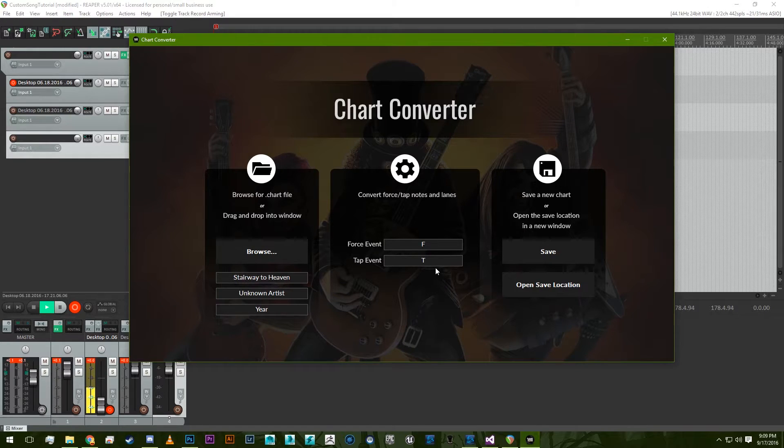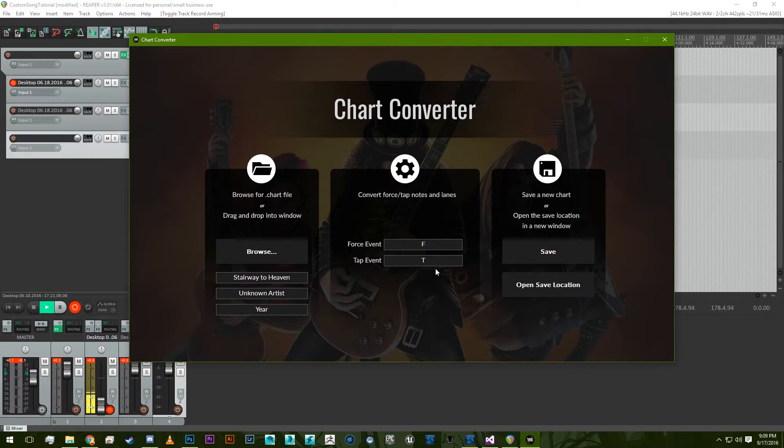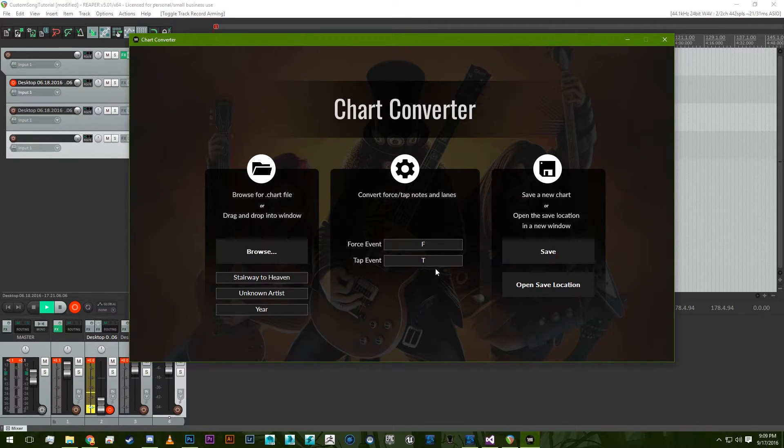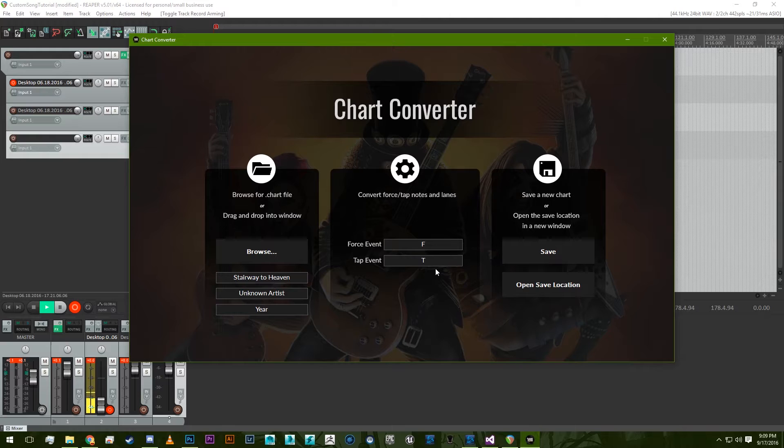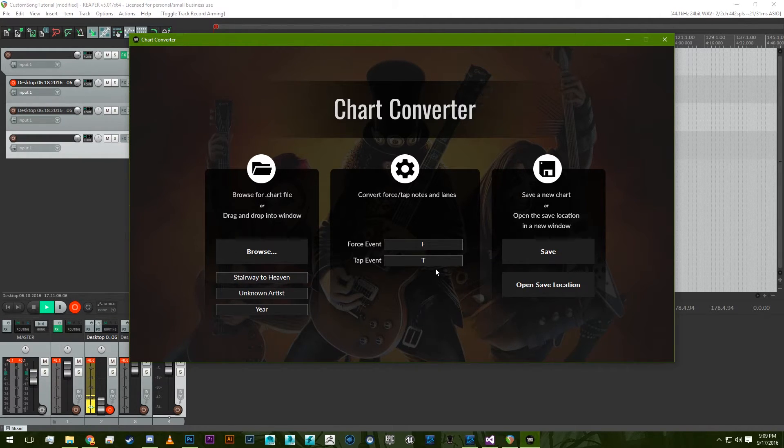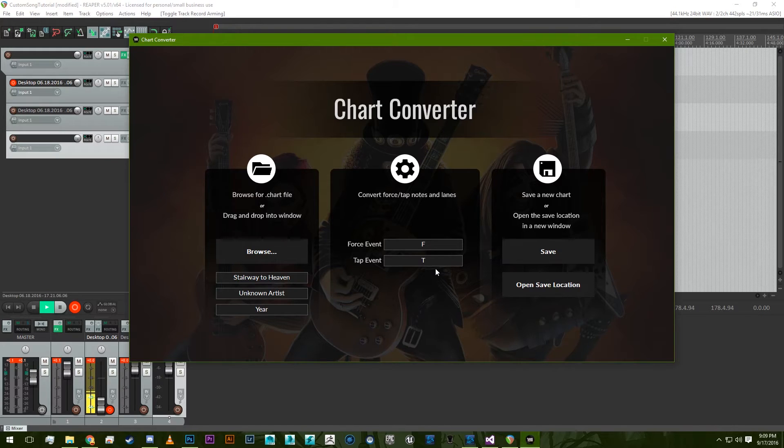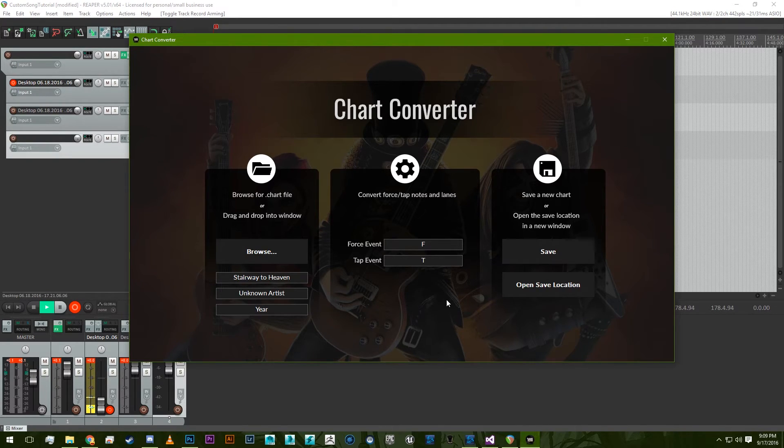And as well, if you use the co-op lanes, the red co-op lane for force notes and the yellow co-op lane for tap notes, anything within those lanes will be converted to the respective note. So if you needed a section that was just all tap notes, you could have the entire section be within the bounds of a yellow co-op lane, and everything within that will be converted.